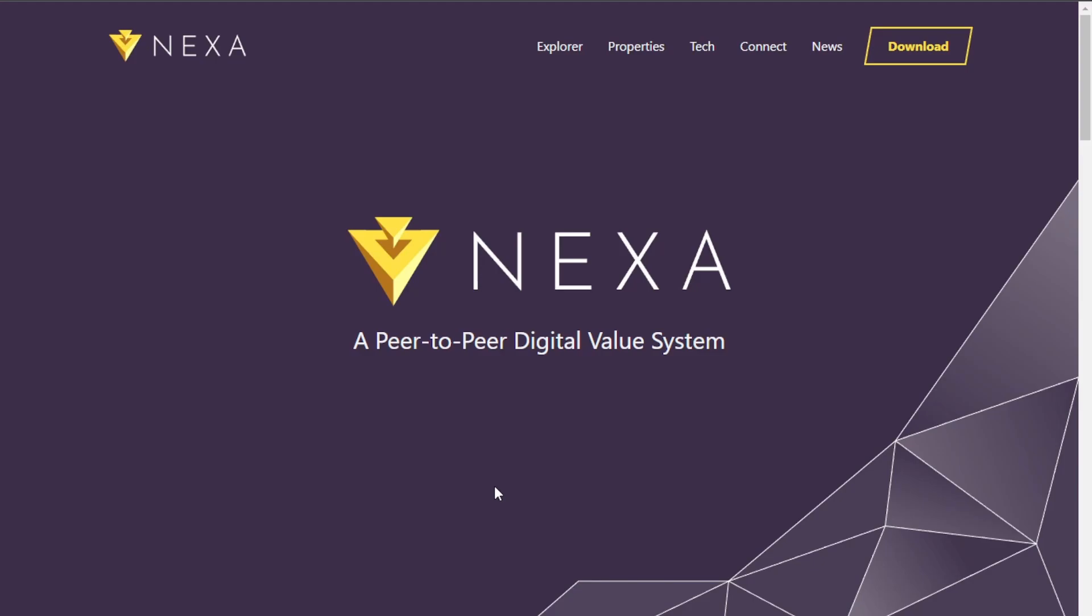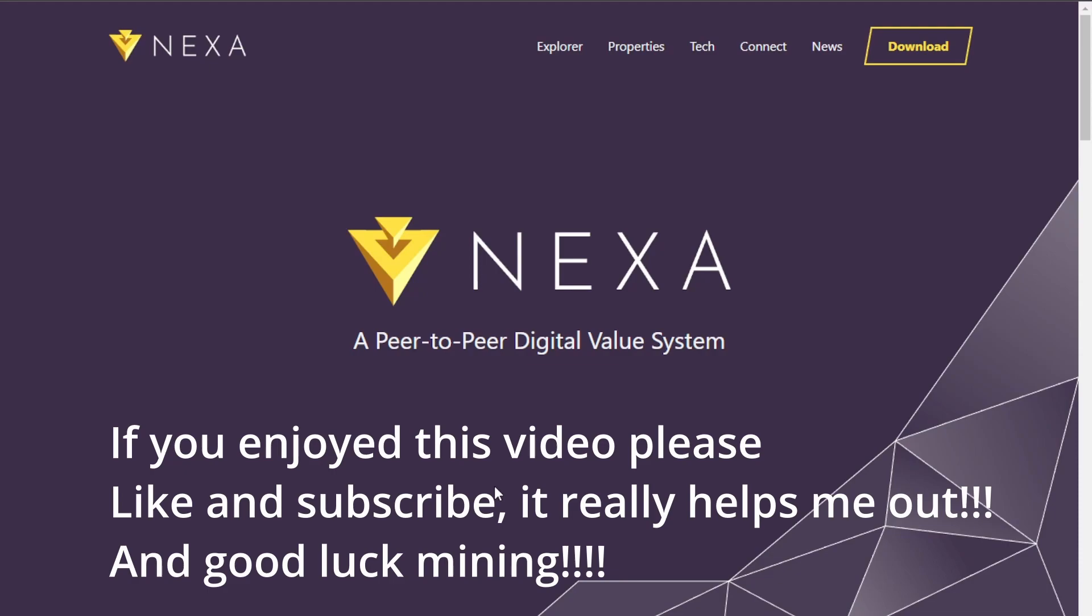The directions will be in the description down below. You know, if you like this content, please like and subscribe. It really helps.